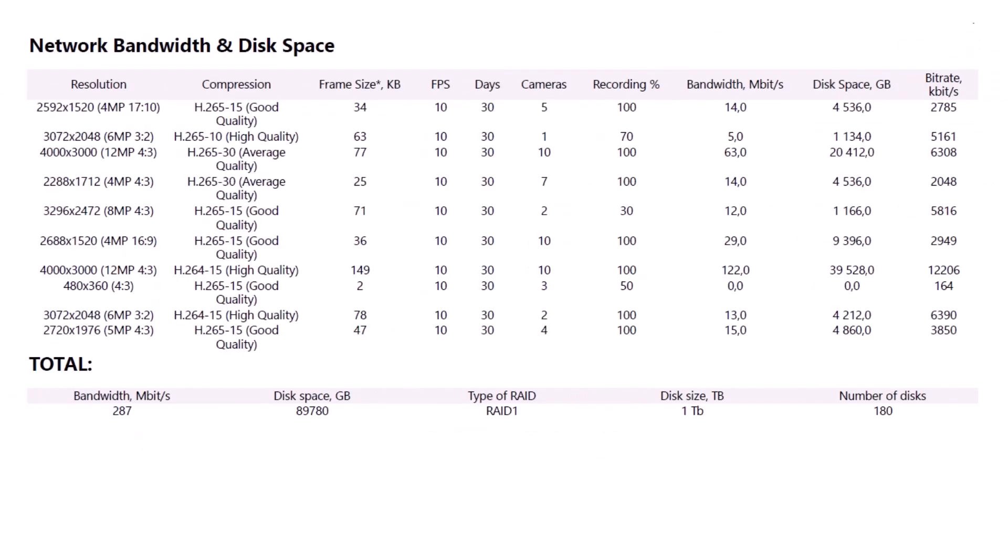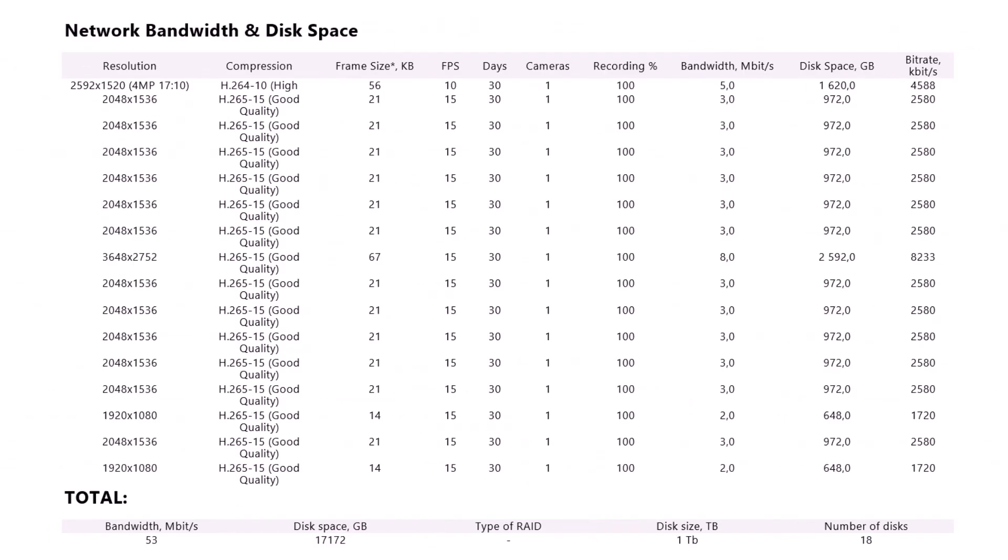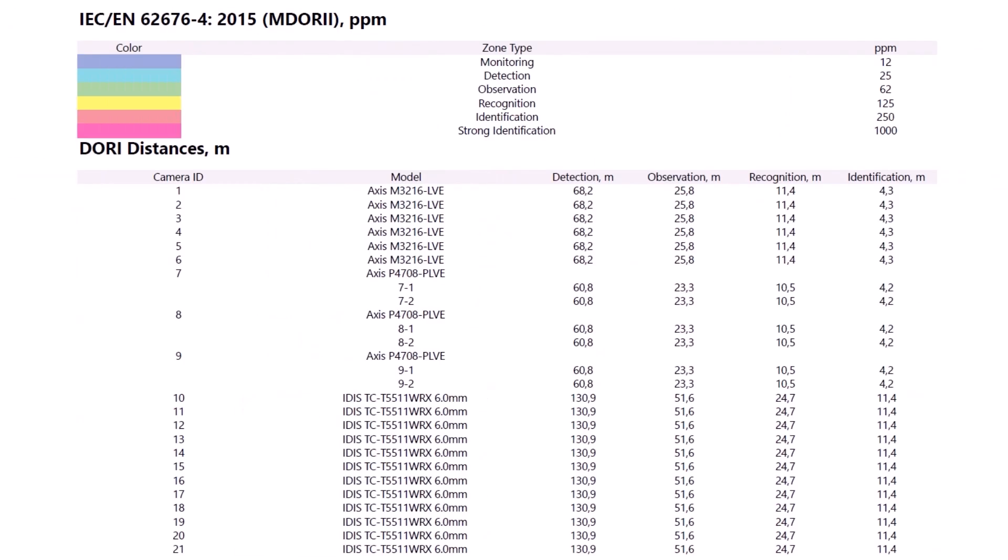Adapt instantly. Last-minute changes? No problem. Edit fast and stay flexible.